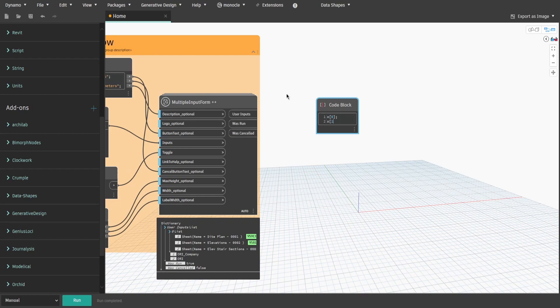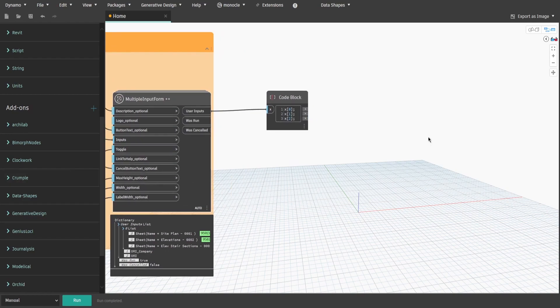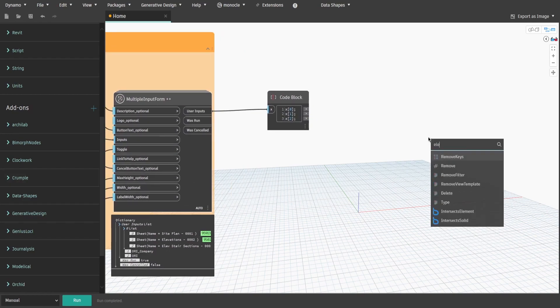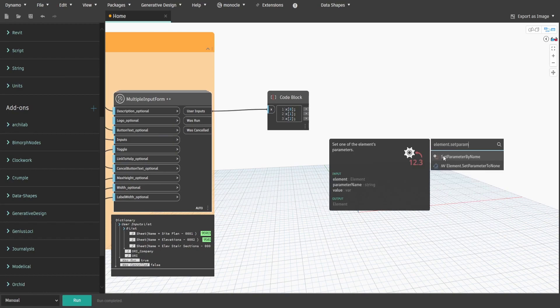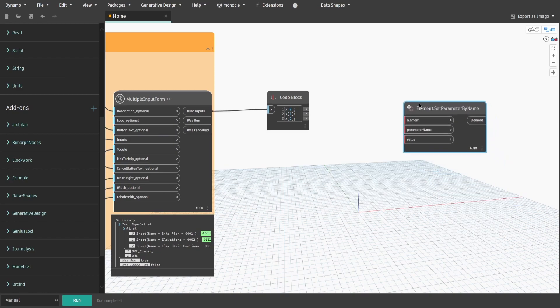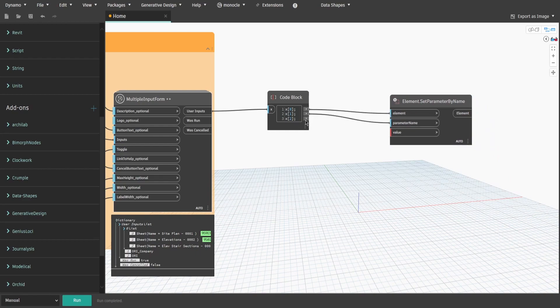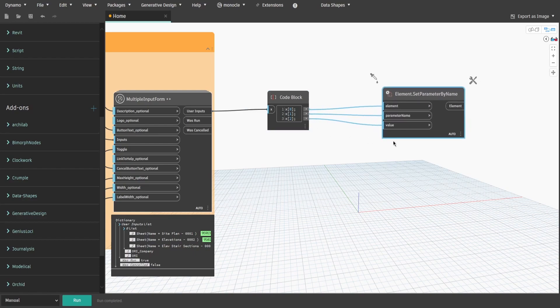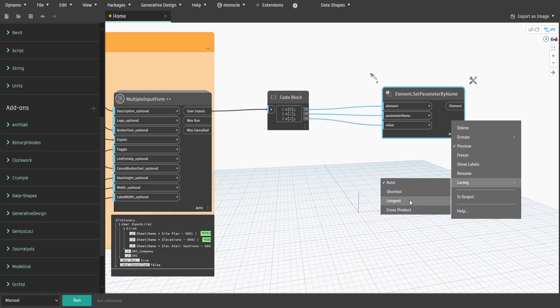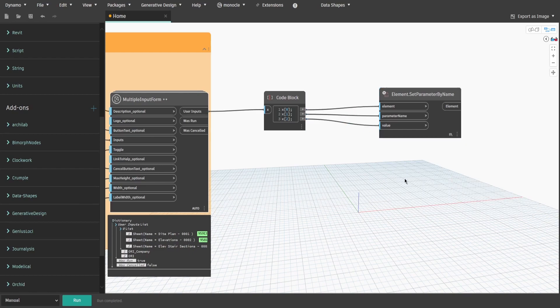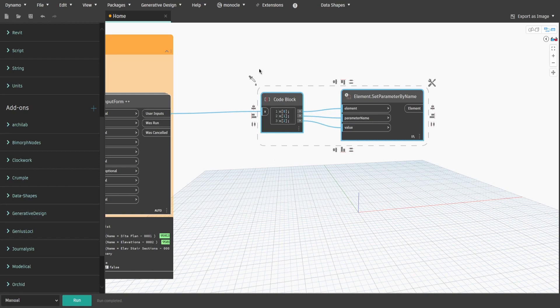Get a code block and type x square bracket 0, x square brackets 1 and x square brackets 2. Write issue value on a new row so that way we create three outputs. This is just a short version of getItemAtIndexNode. Now search for element.setParameterByName and connect output at index 0 to element, index 1 to parameter name and index 2 to value. Also don't forget that because we are passing multiple sheets, we need to change the racing to longest. Create a group and name it setParameterValues.